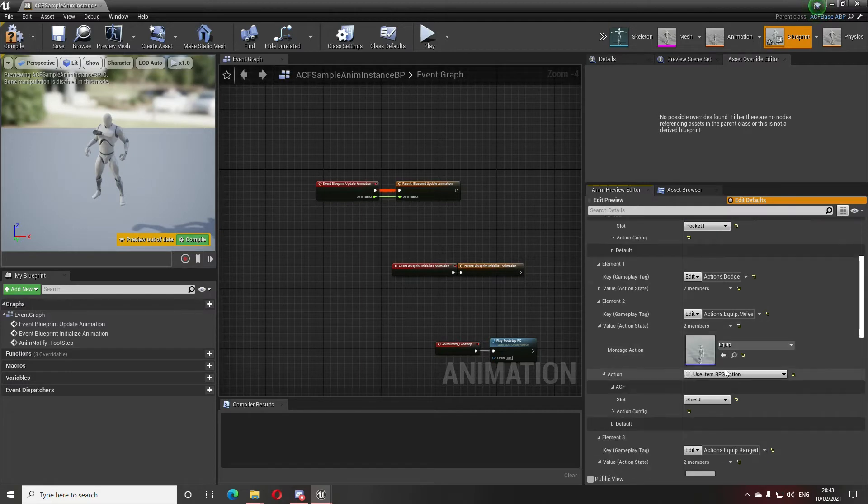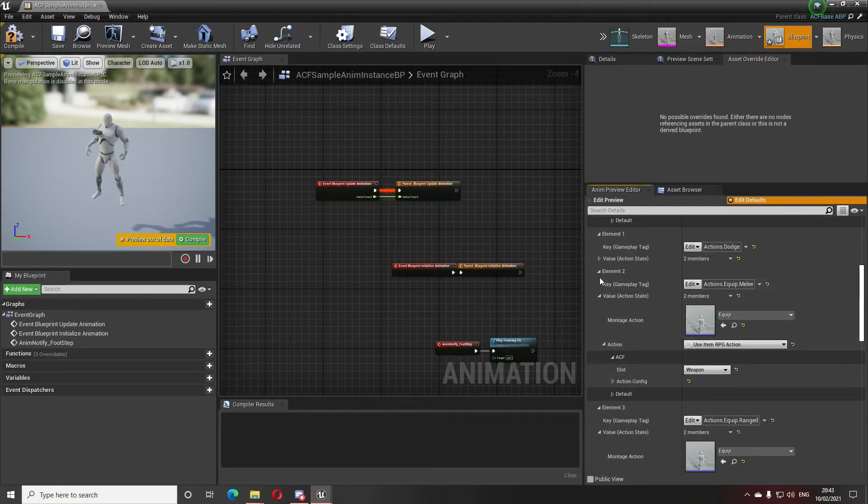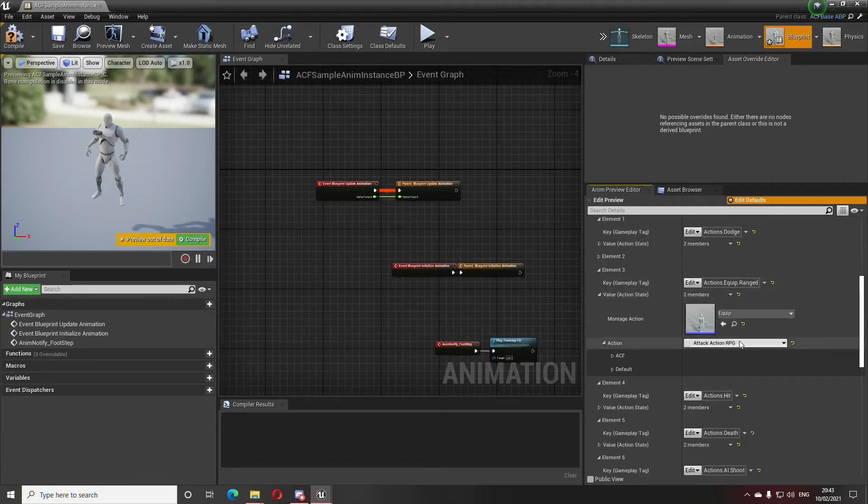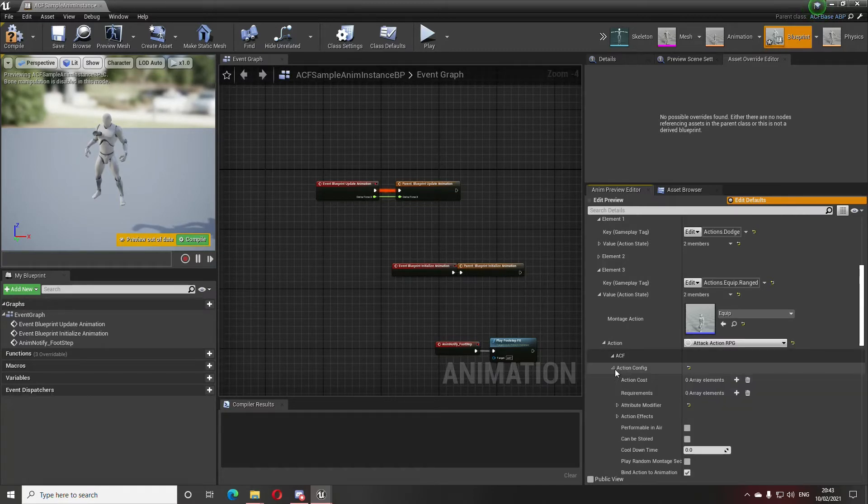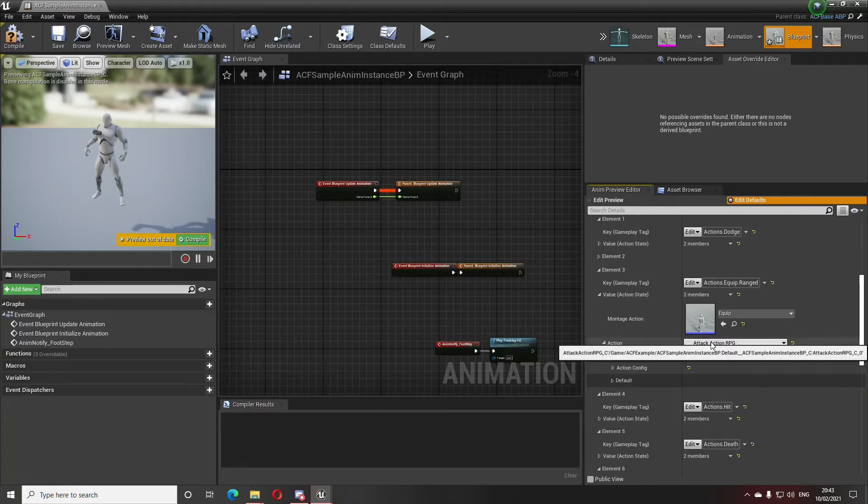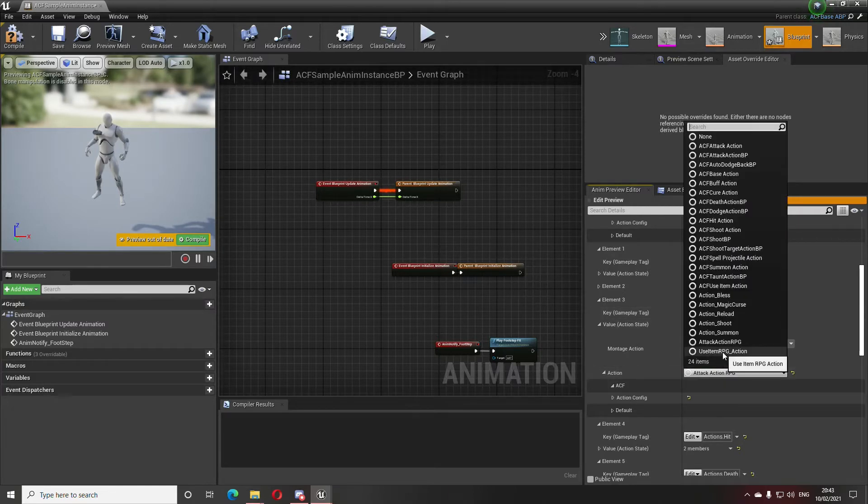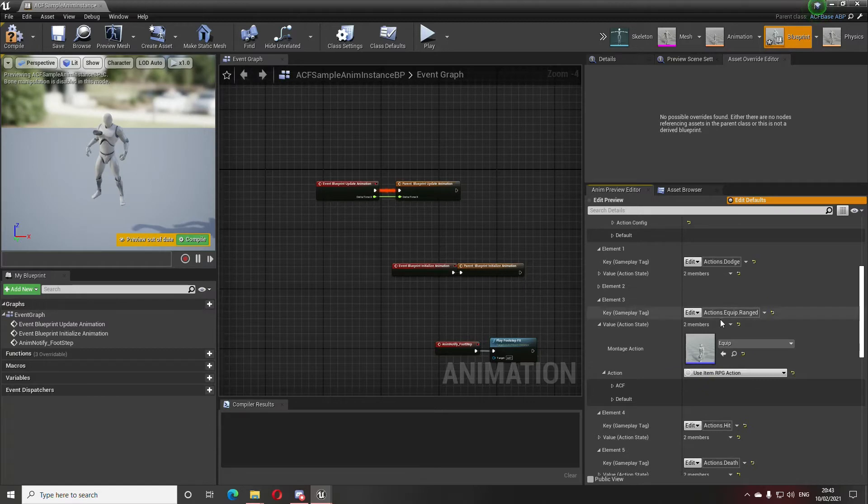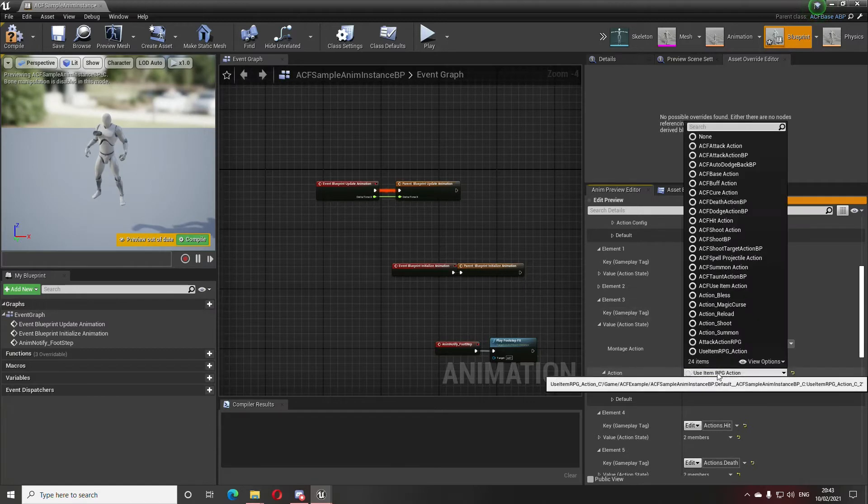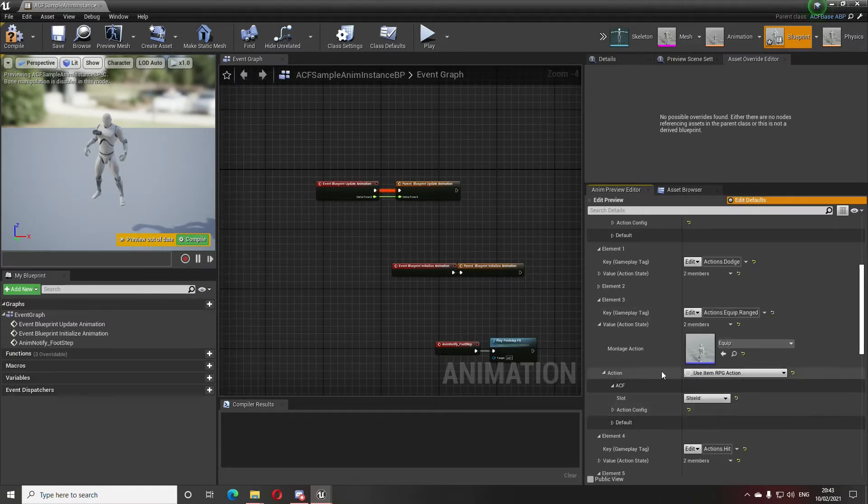And for ranged we'll just go with the shield one for now. Right now as you can see it's already specified item slot range weapon, but in here the item slot will be specified in animation and it will be shield.